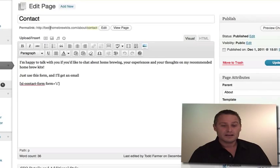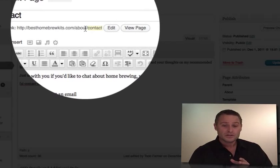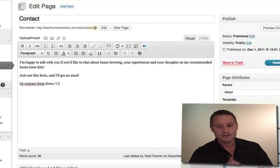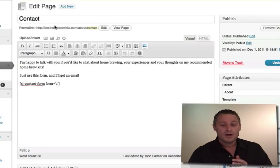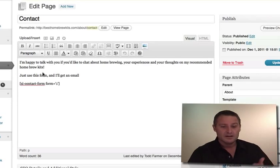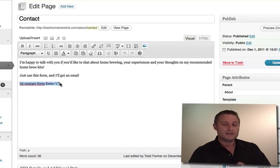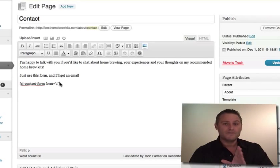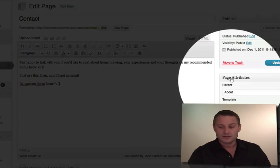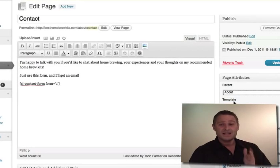Let's click Edit on the contact page. It's simply called 'contact,' and you can see in the URL structure it goes besthomebrewkits.com/about/contact. I typed in a quick message — 'I'm happy to talk with you, just use the form' — and this is the shortcode from Fast Secure Contact Forms. That's the essential plugins piece. I also went to the Page Attributes section and made the about page the parent. Done.